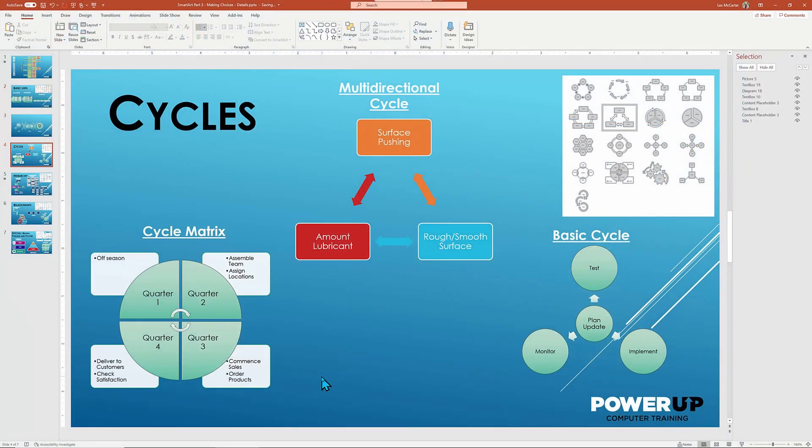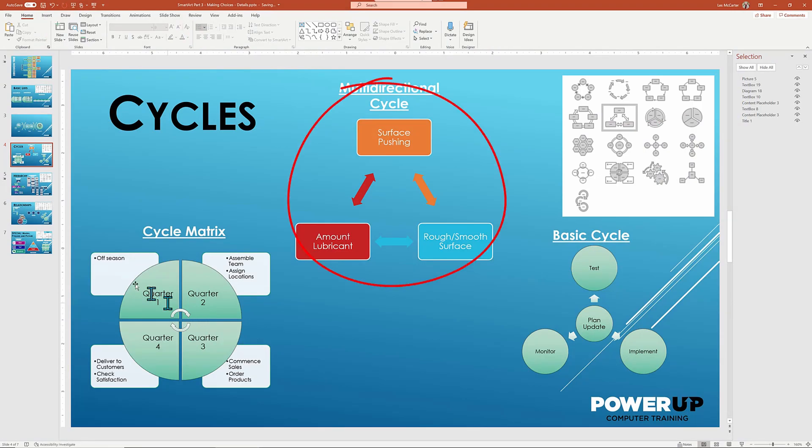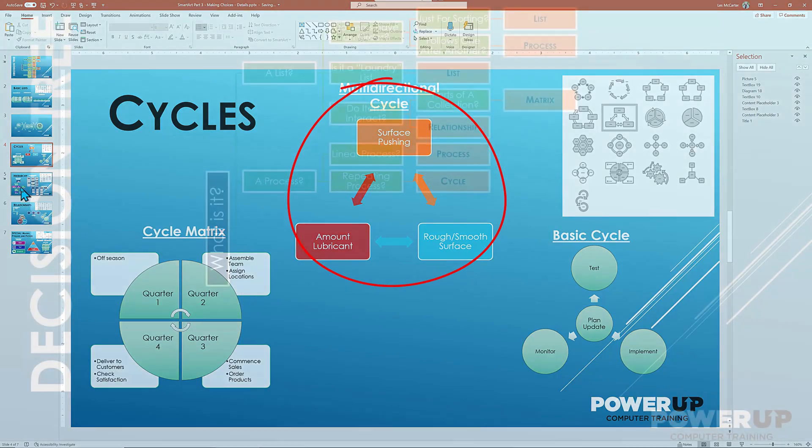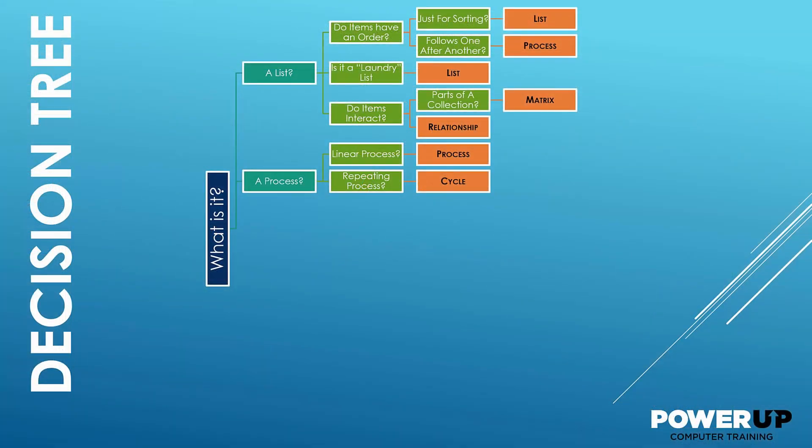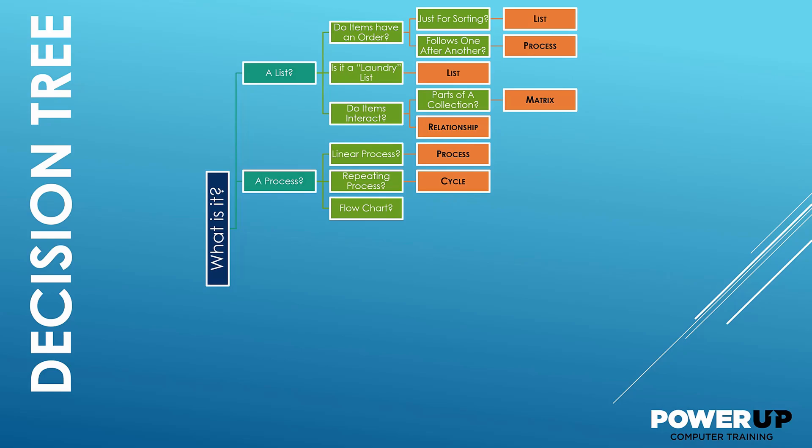Lastly, note that not all cycles flow in one direction and SmartArt has double arrow layouts for those scenarios. Another specialized process is a hierarchy.